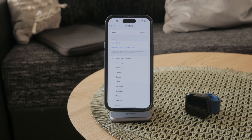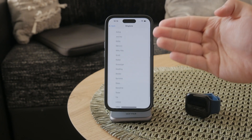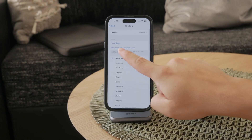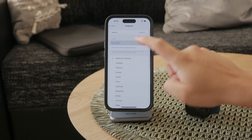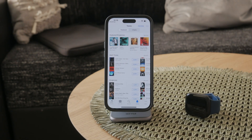Now scroll down to the bottom of the list and you'll see the Store section — tap on Tones there. This will take you to the page where you can view and purchase ringtones. If you've already bought ringtones, they will be listed here. This is a handy way to access all of your purchased tones directly from the Settings app.